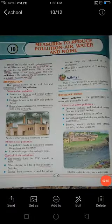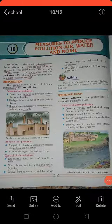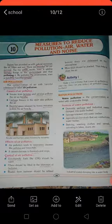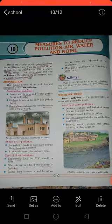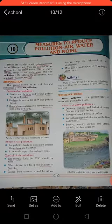Hello students, I hope you all are fine by the grace of Almighty God. In my previous video I started Lesson 10, whose name is 'Measures to Reduce Pollution: Air, Water and Noise.' In my previous video I explained air pollution. Today, before starting the water pollution explanation, I just want to give you an activity as homework.